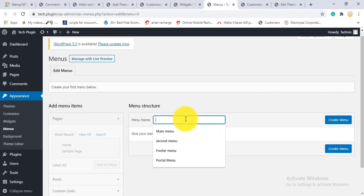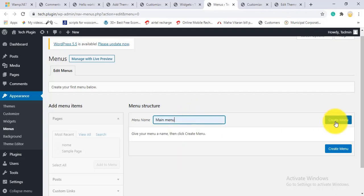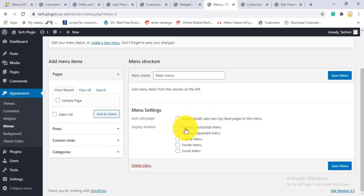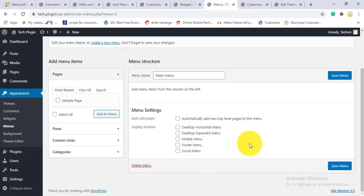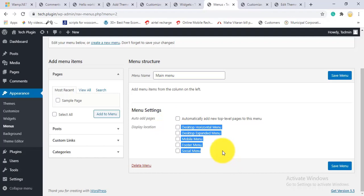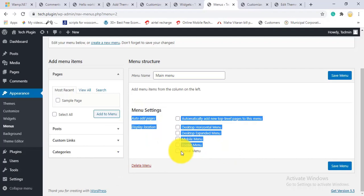Now let's create a menu. I'll give it the name 'Main Menu' and click Create Menu. Here you see the menu settings. The menu options also depend on your theme — for example, Divi shows only Primary Menu, Secondary Menu, and Footer Menu. This theme has many more location options. I'll select Desktop Menu and Mobile Menu.